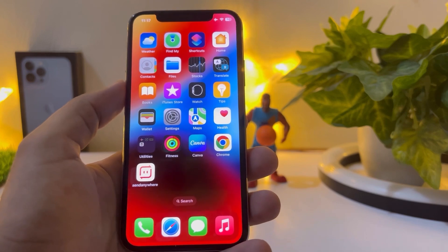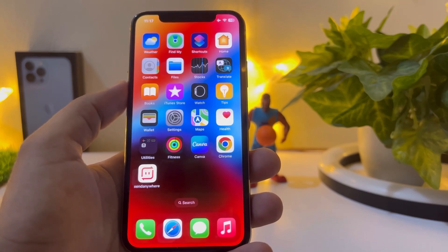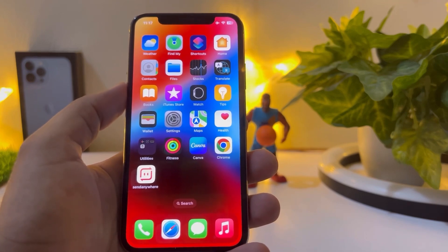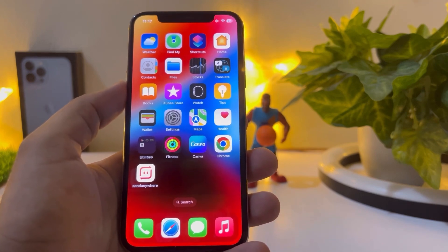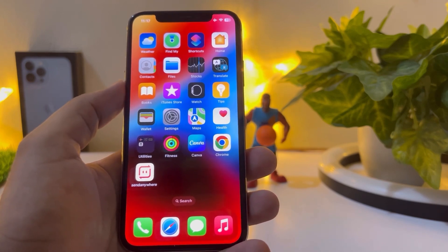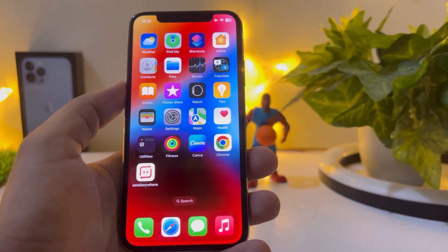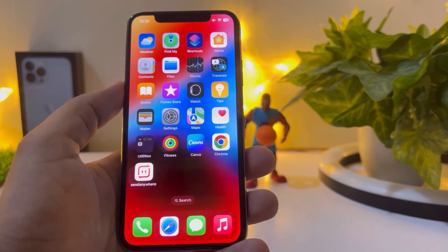As you can see, this is my iPhone XS and right now it's running on iOS 16.4. So let's check the recent update.